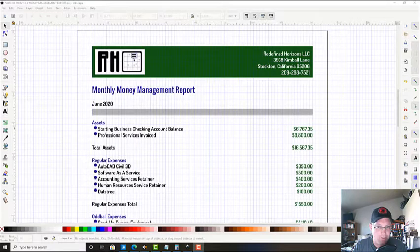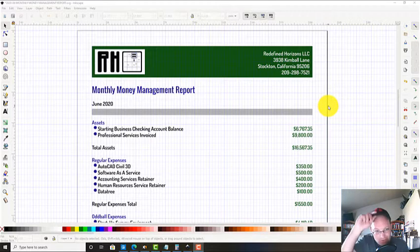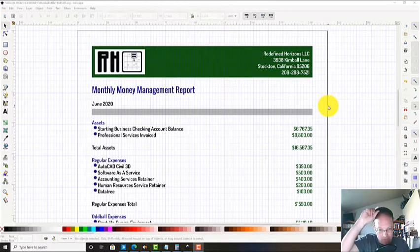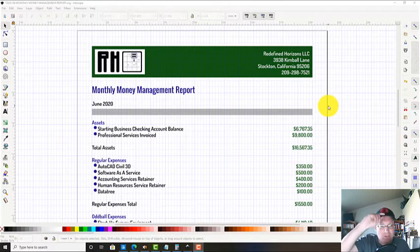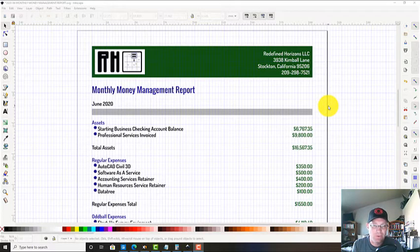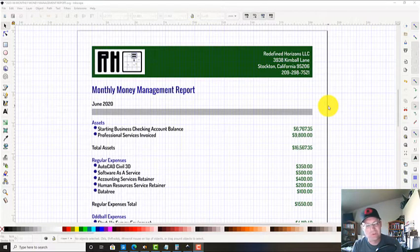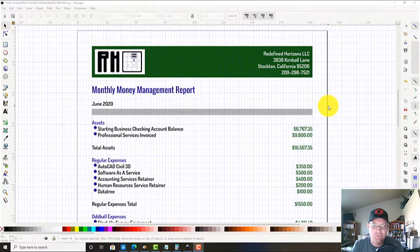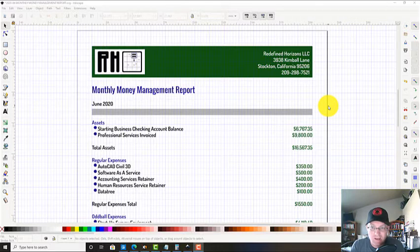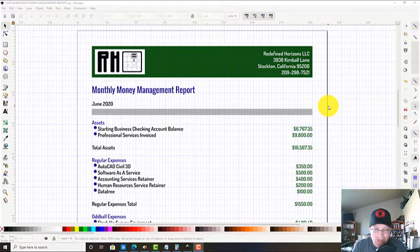Hey guys, it's Landon Blake from Redefine Horizons. In this video I want to teach you how to prepare a monthly money management report. There are two or three or four reports that we use here at Redefine Horizons to keep a handle on how our business is doing financially.